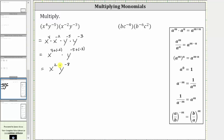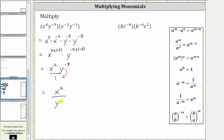So right now we can write this as a fraction with a denominator of one. If we move y raised to the power of negative eight down to the denominator, it will change the exponent from negative eight to positive eight, which means the simplified expression is x to the second divided by y raised to the power of positive eight.